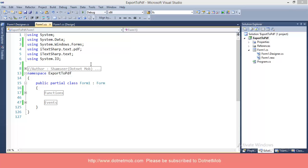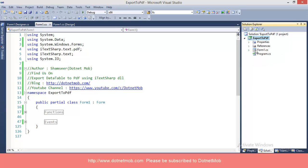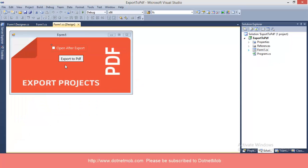Hi all, welcome to Dot and Mob. Myself Shams here. In this video, I will show you how to export C-Sharp data table to PDF using iTextSharp DLL. This is my Windows application project just created for this purpose. You can download this project from the link given below in the video description. I preferred Windows application for explaining this method just for simplicity, even though you can use this method in any C-Sharp application.